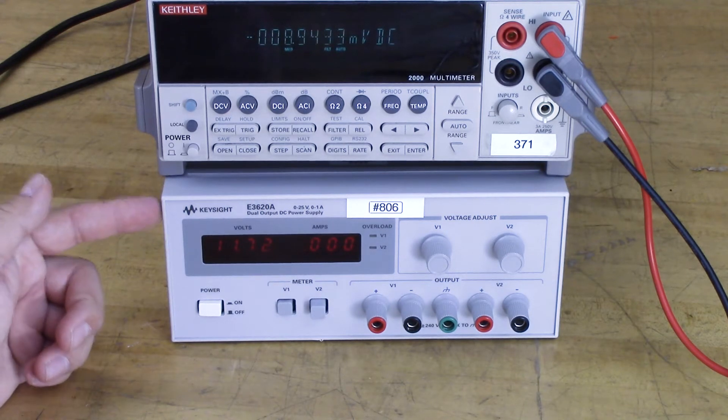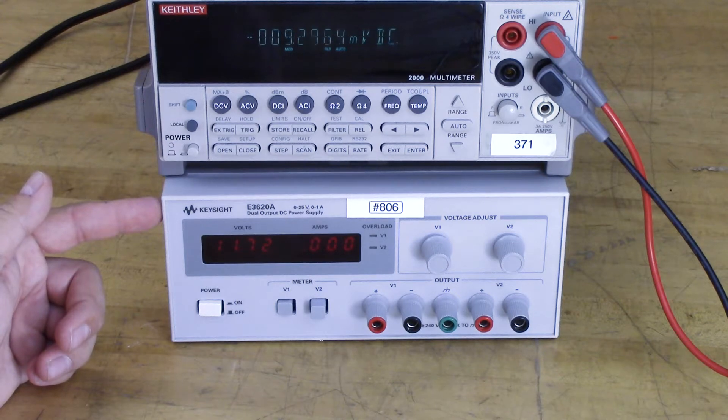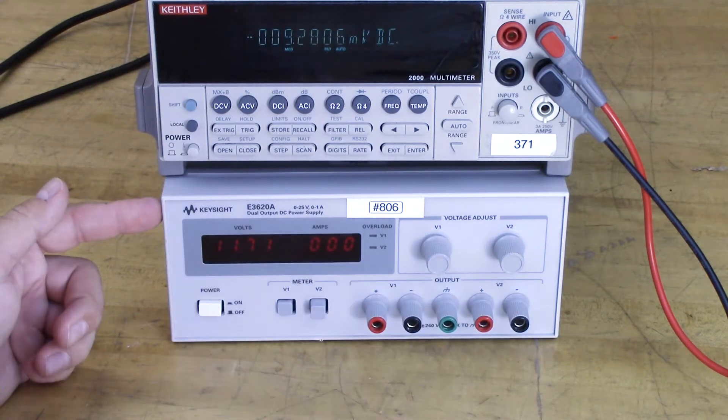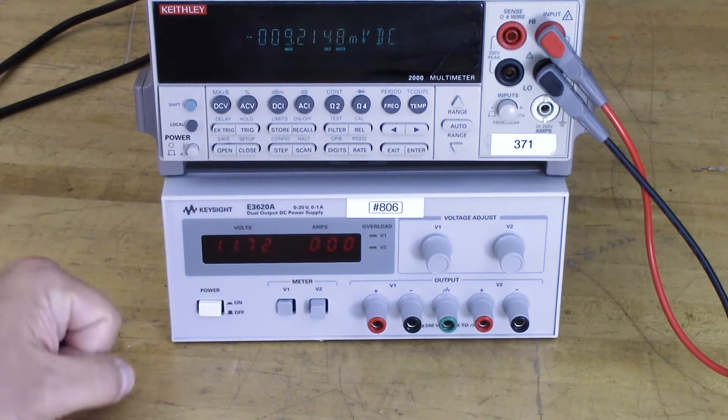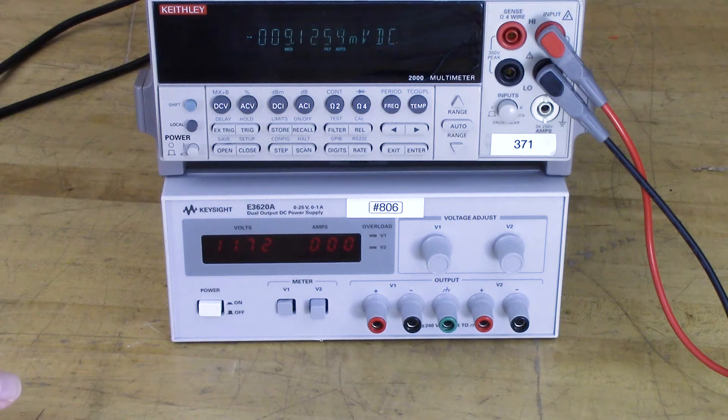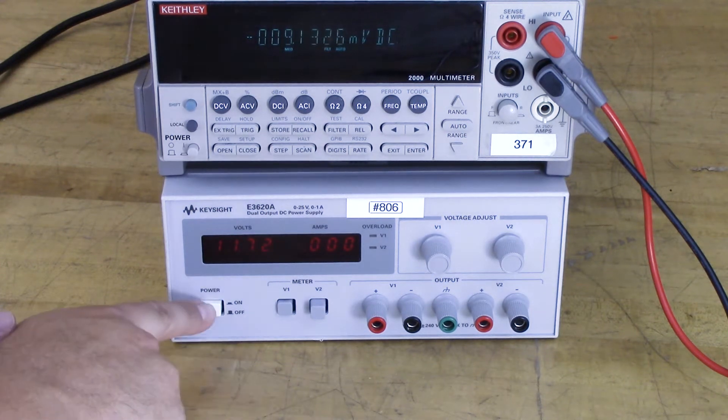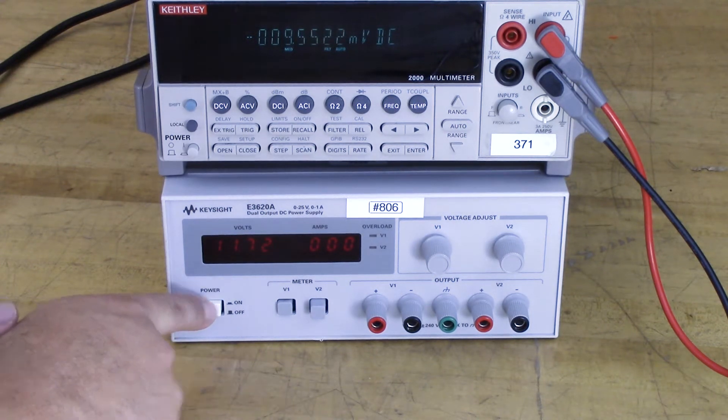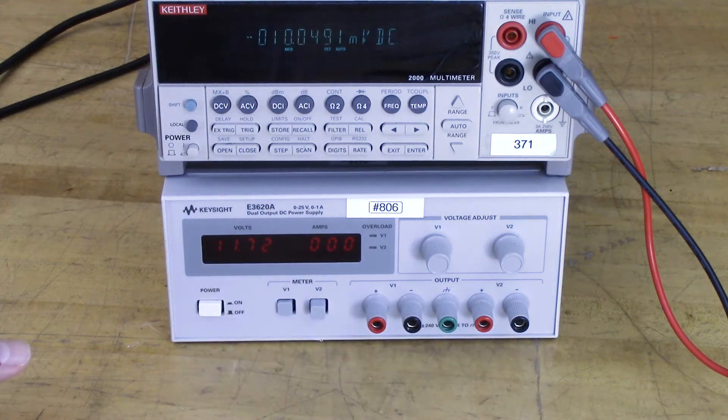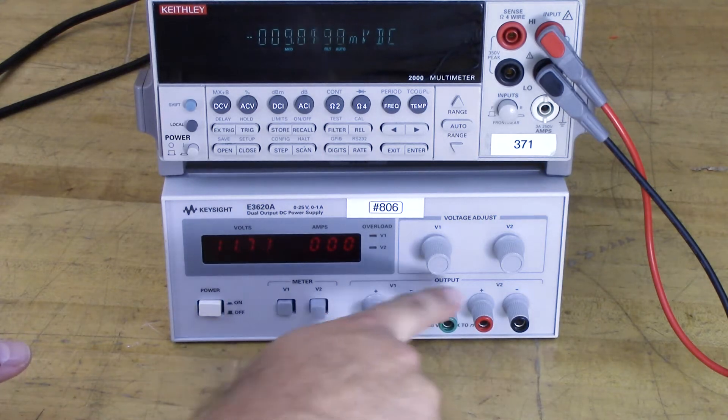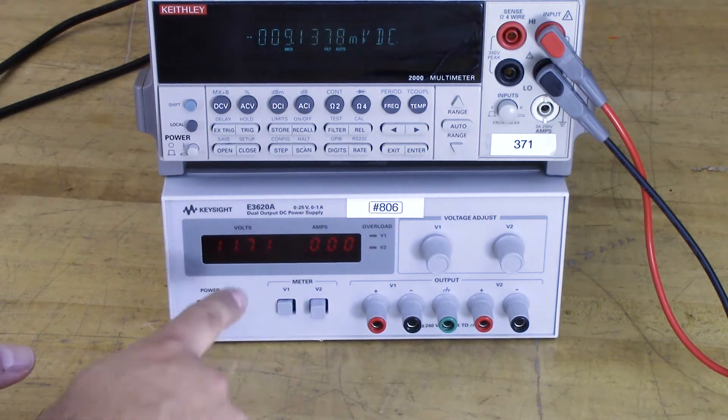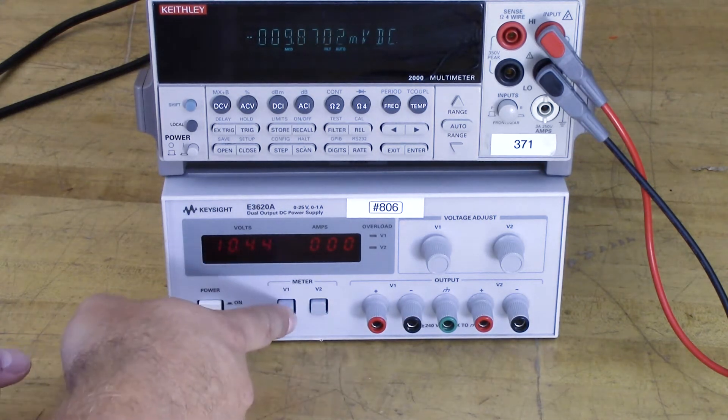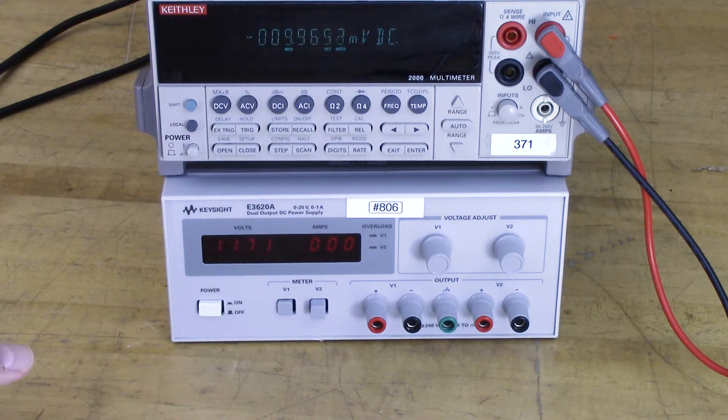In this case we're using the Keysight E3620A, and we're going to use both of these terminals. One thing you want to keep in mind is that this power supply, as soon as you turn it on, has voltage across both power supplies, even if it's not selected to display the voltage.